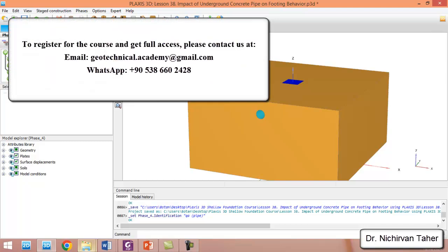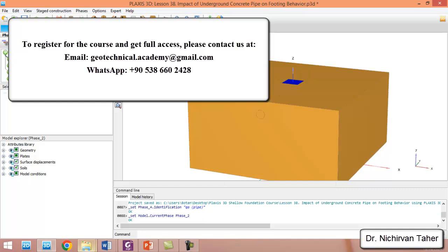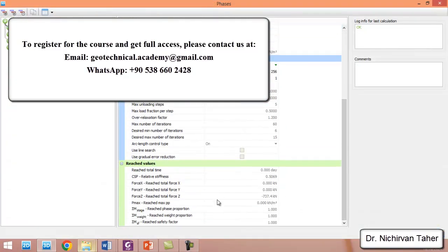If you remember in the previous example, by the existence of the cavity under the foundation, the bearing capacity was decreased. We will see in this example, if we have a rigid concrete pipe, how it will affect the bearing capacity of the foundation. When we click on Q-allowable after the foundation, we can see this is similar to the previous example — it was about 737.4 kilonewtons.